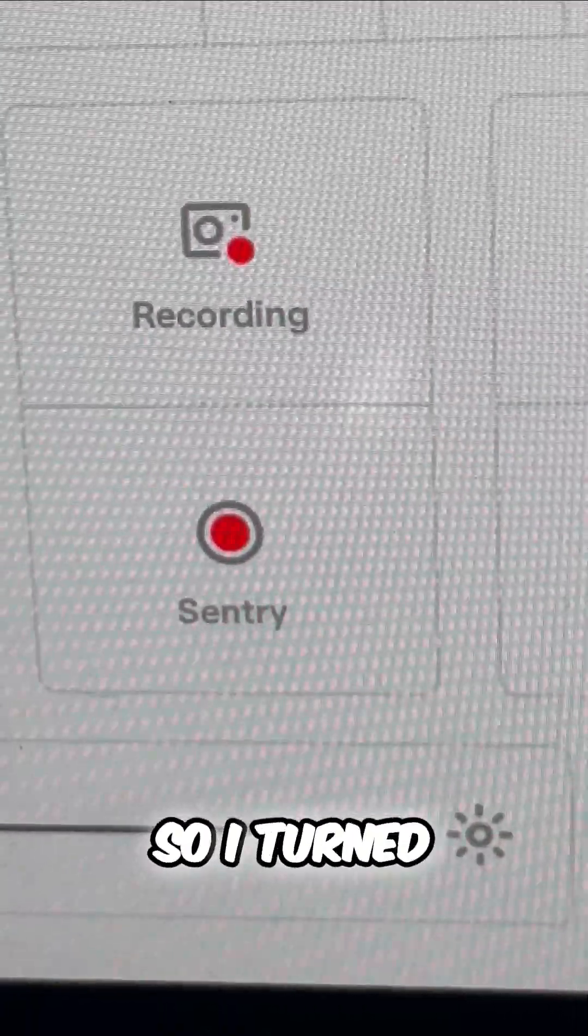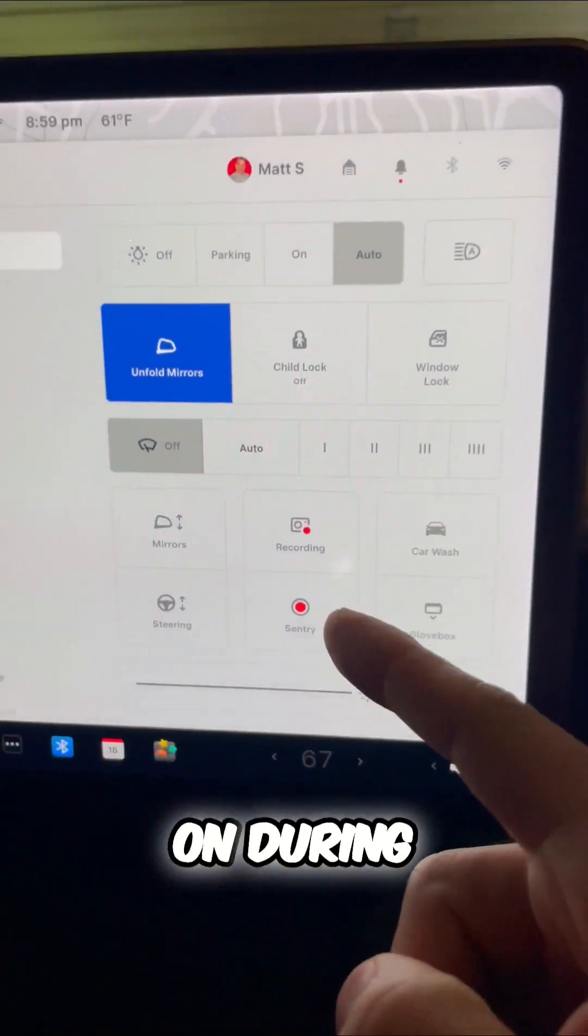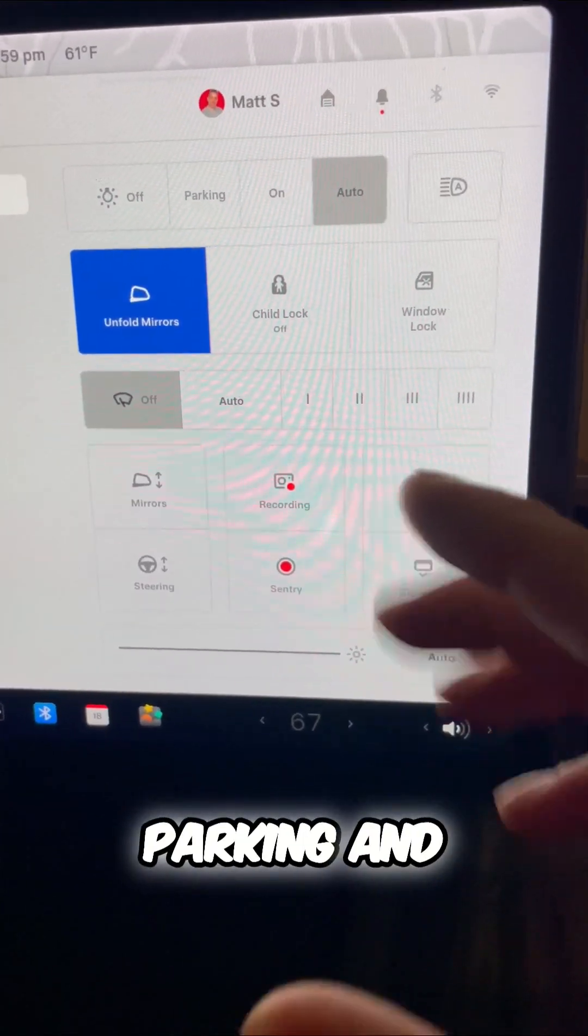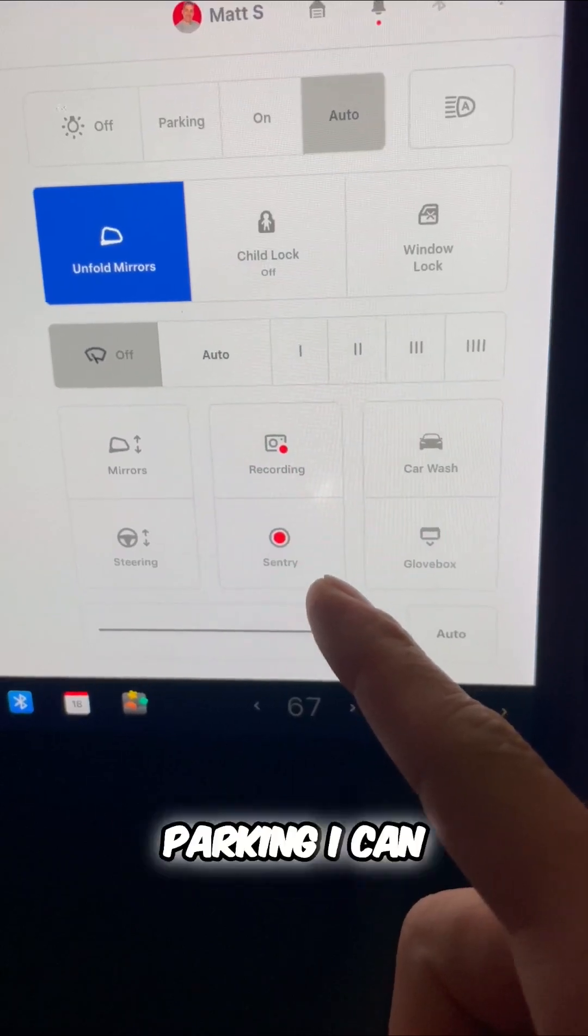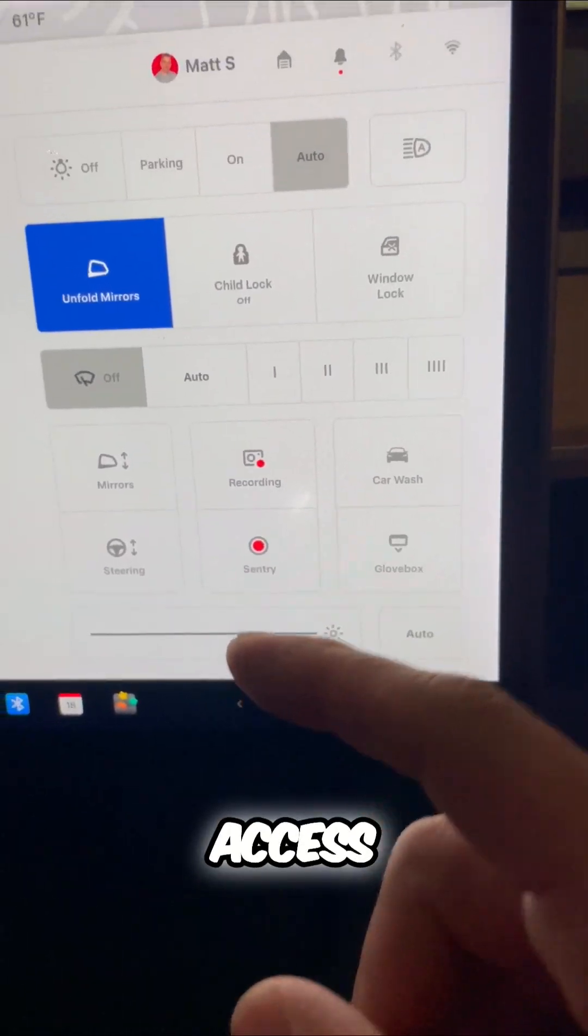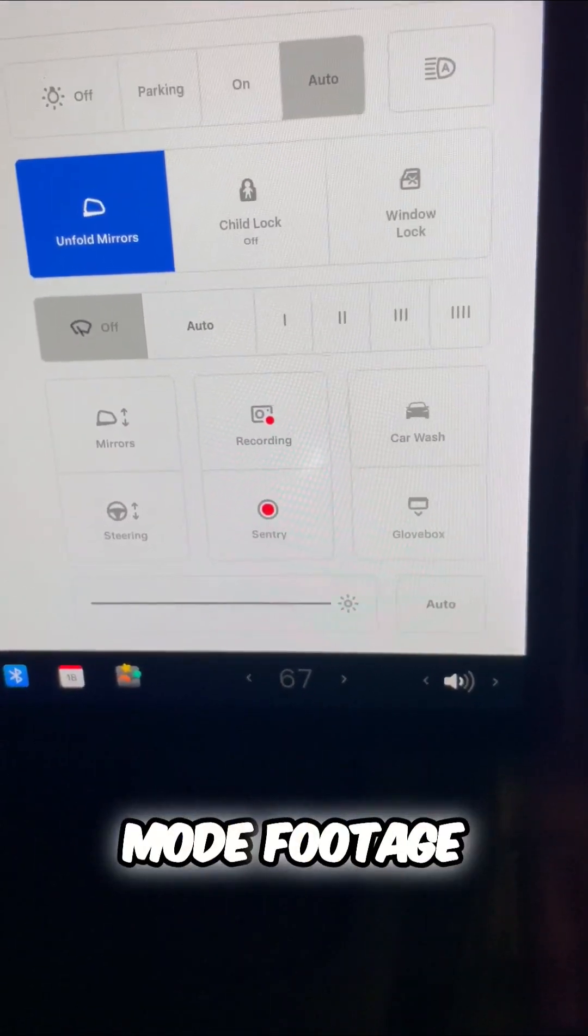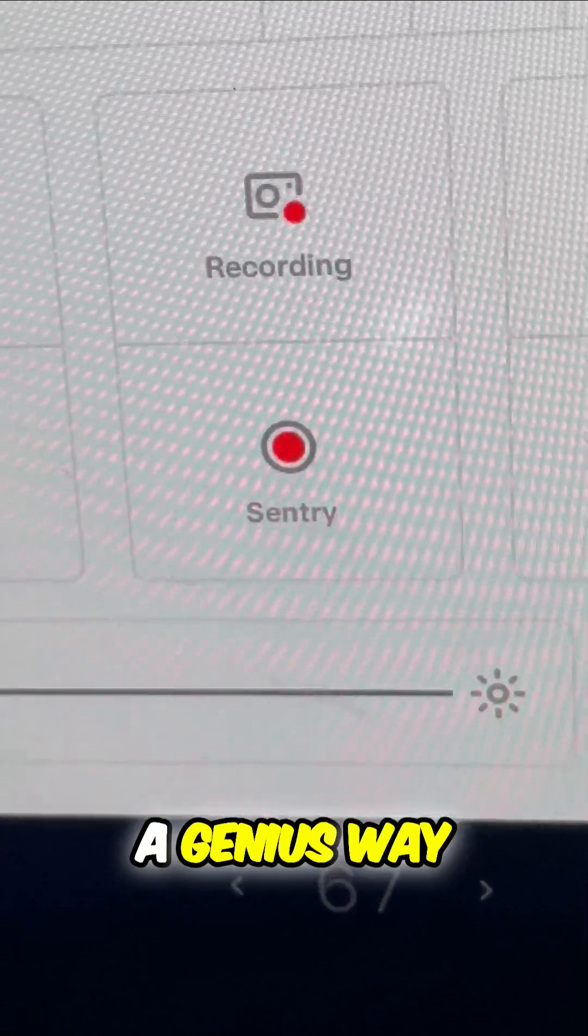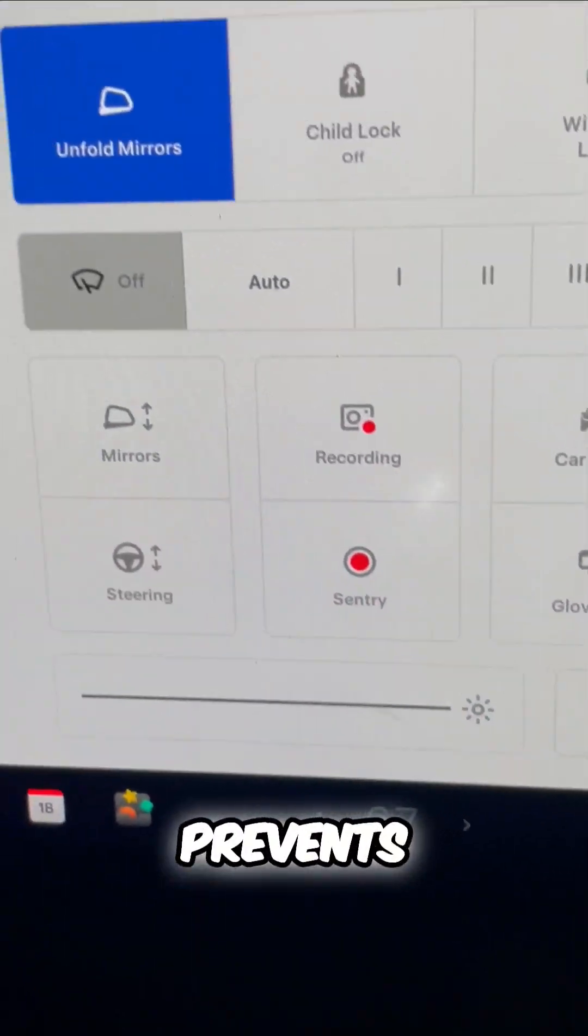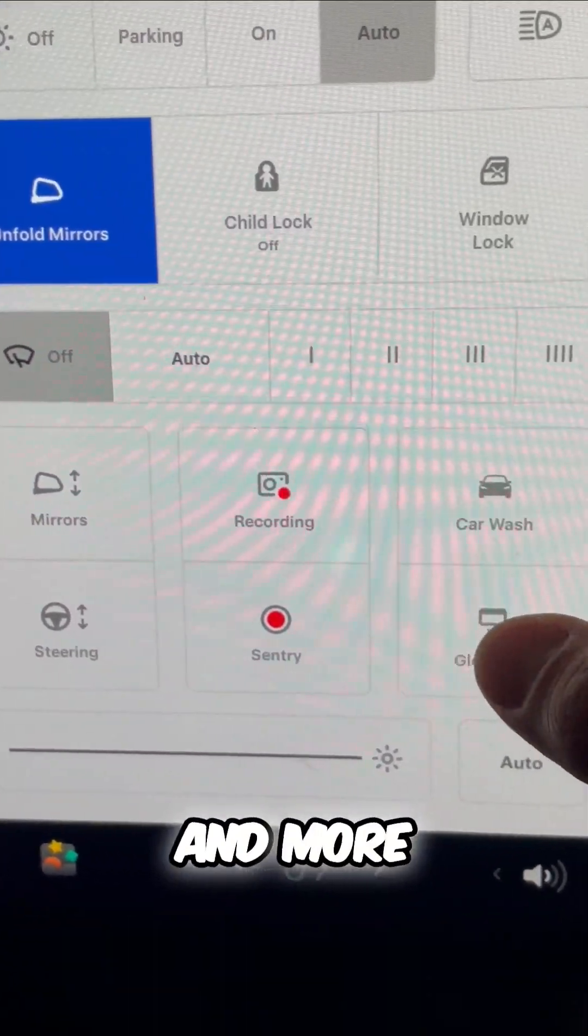So I turned this on during my parking. And then when I come back from parking, I can access all of the sentry mode footage. It's honestly a genius way that Tesla prevents theft, vandalism, and more.